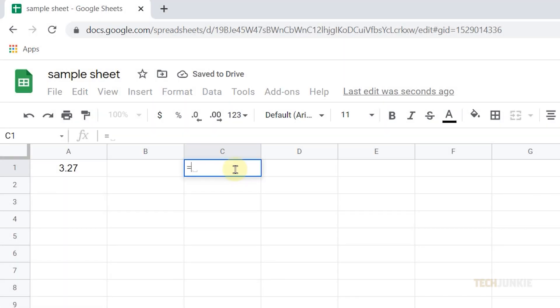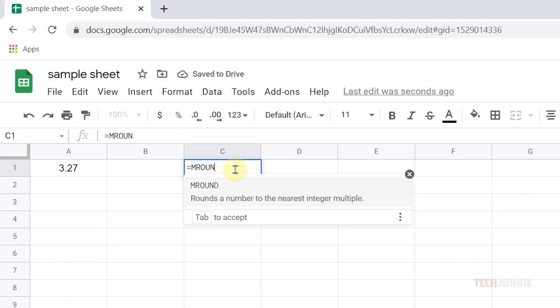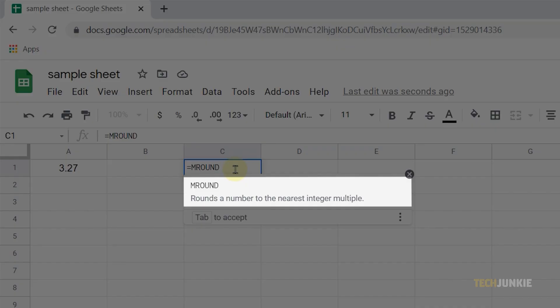Type in an equals sign followed by MROUND in all capital letters. Then press tab or click on the suggested function below.